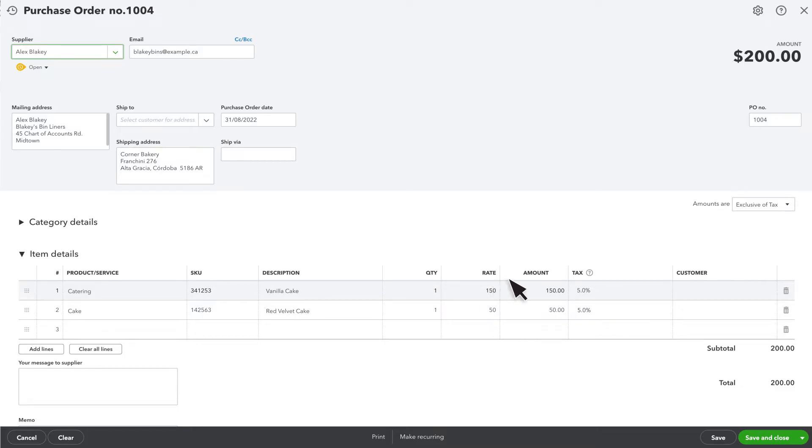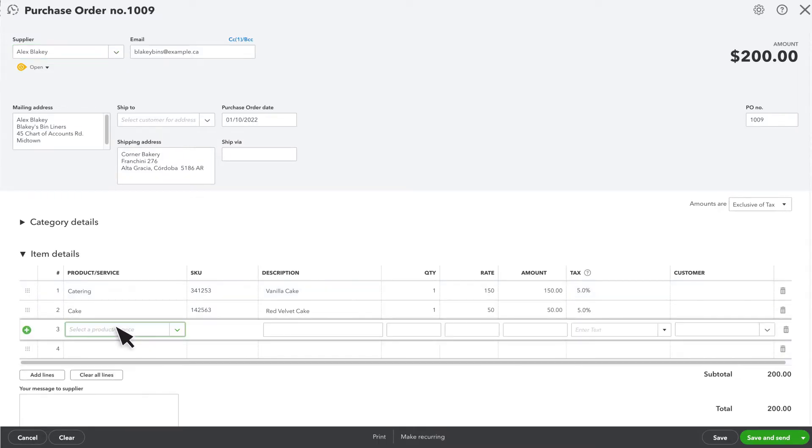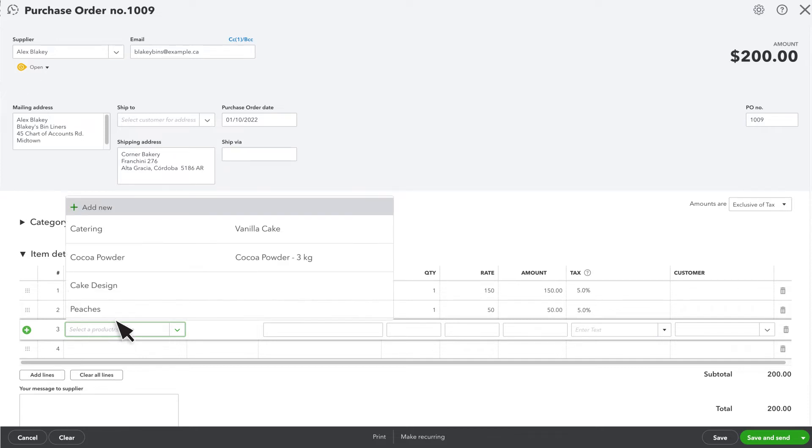You can adjust the rates and amounts for individual products as needed. You can also add more products to the purchase order. Just select them from the drop-down menu or add them if you don't see them.